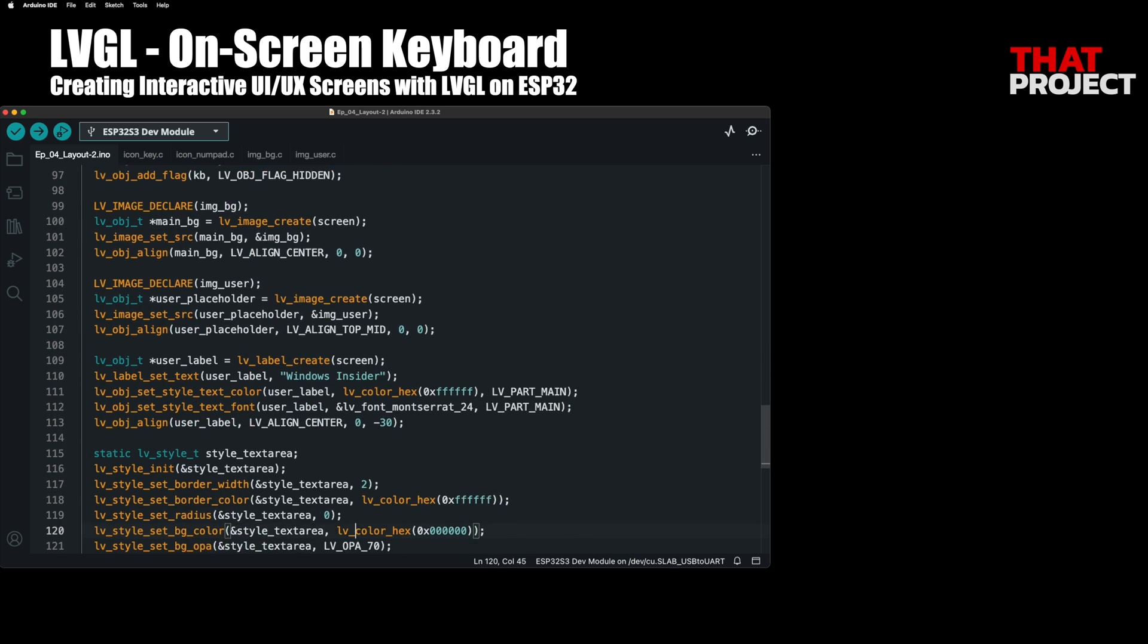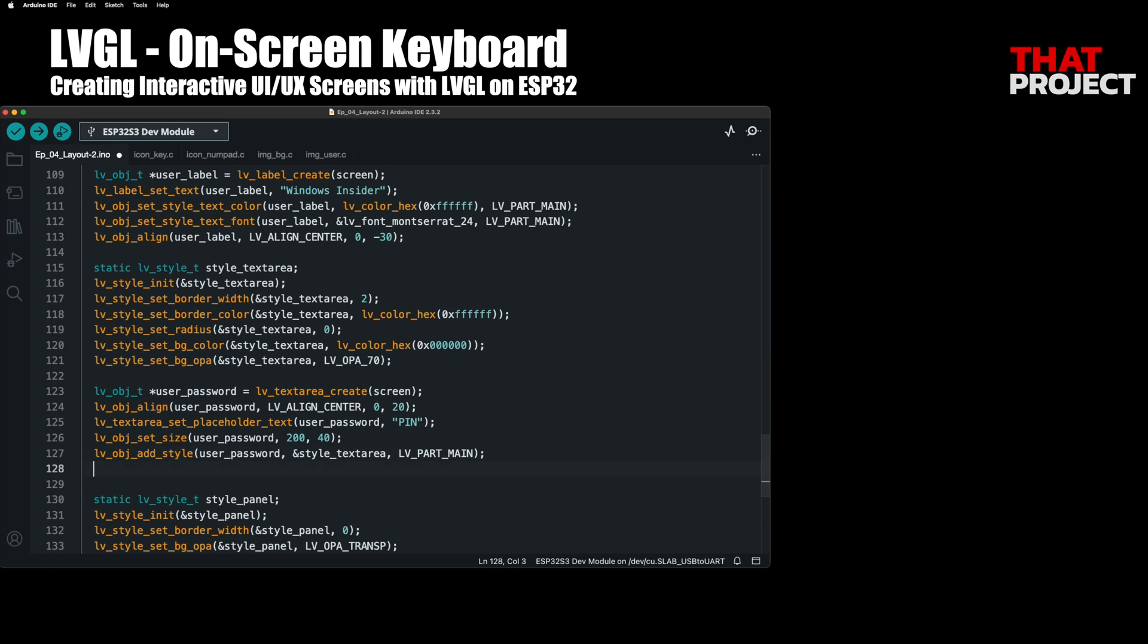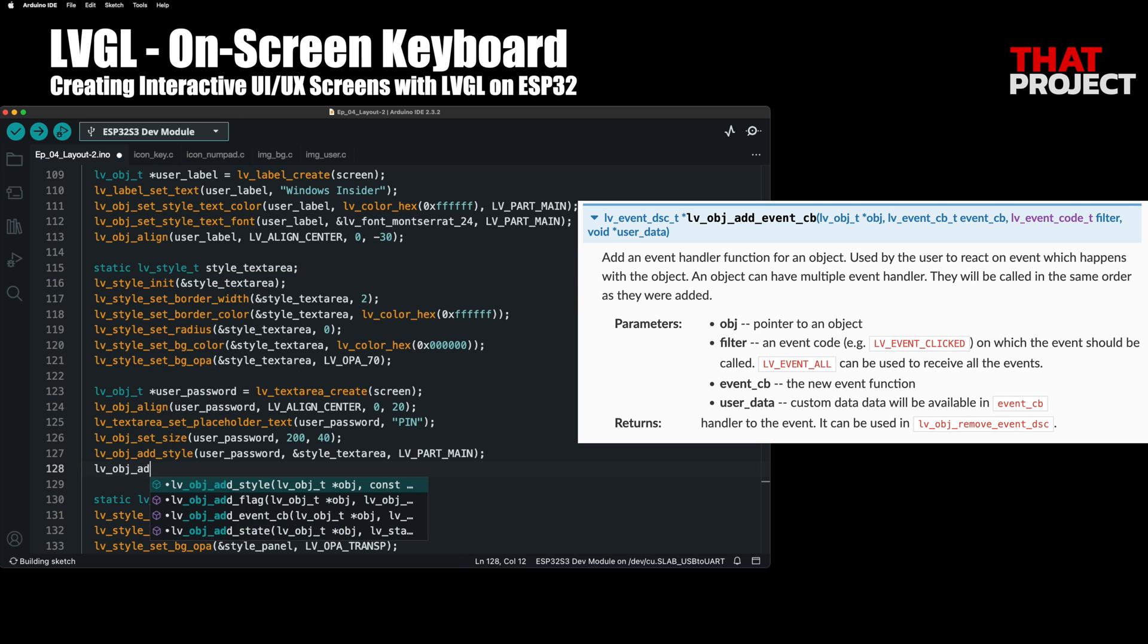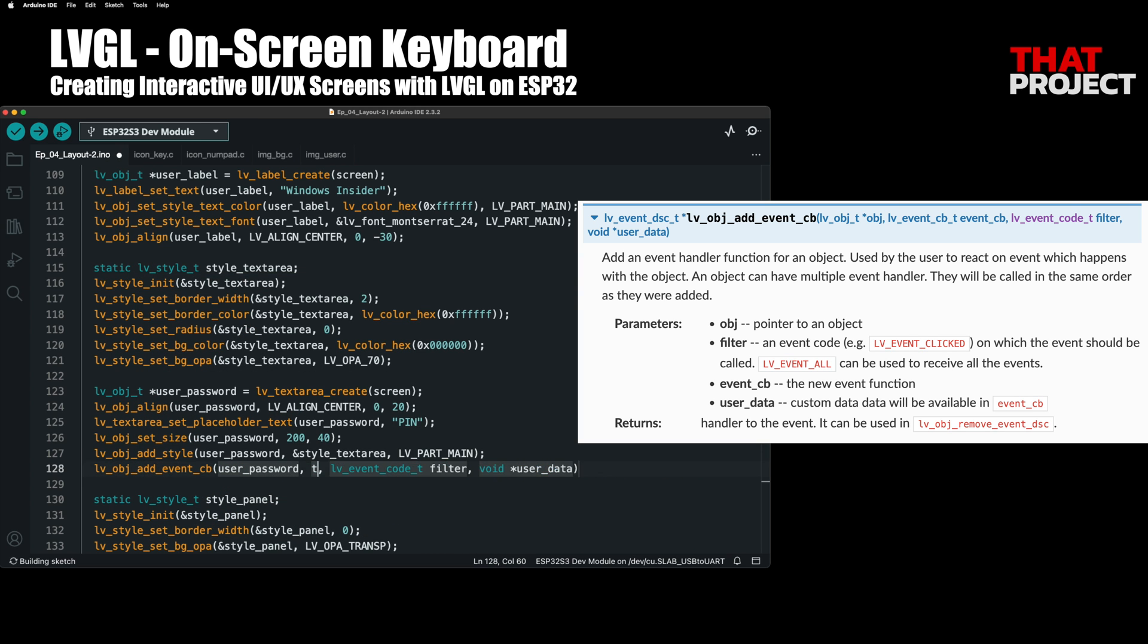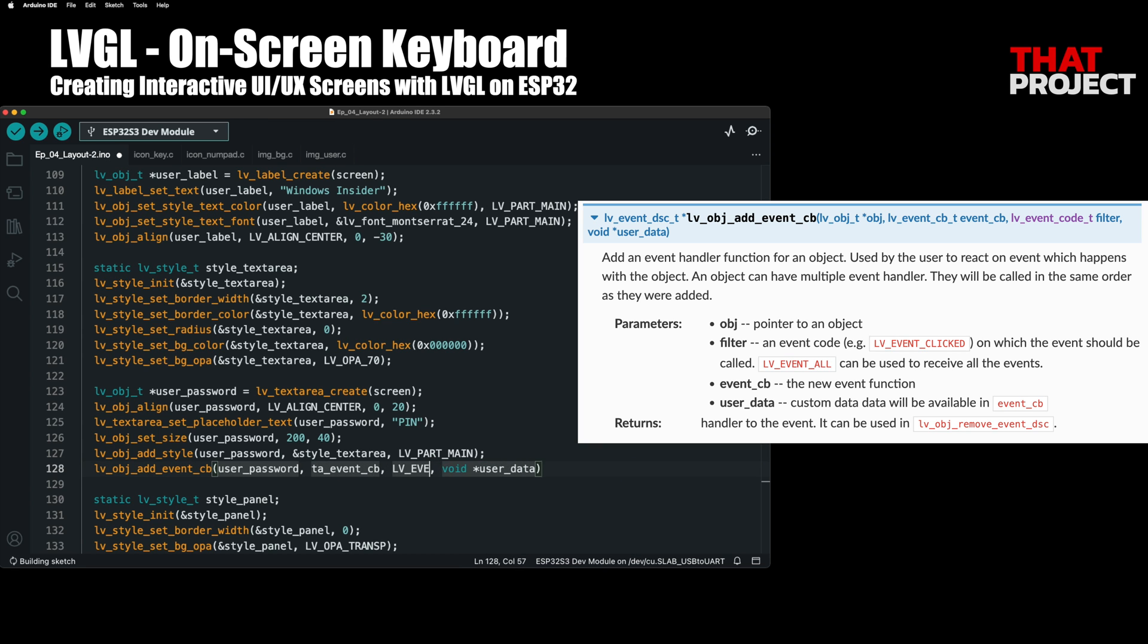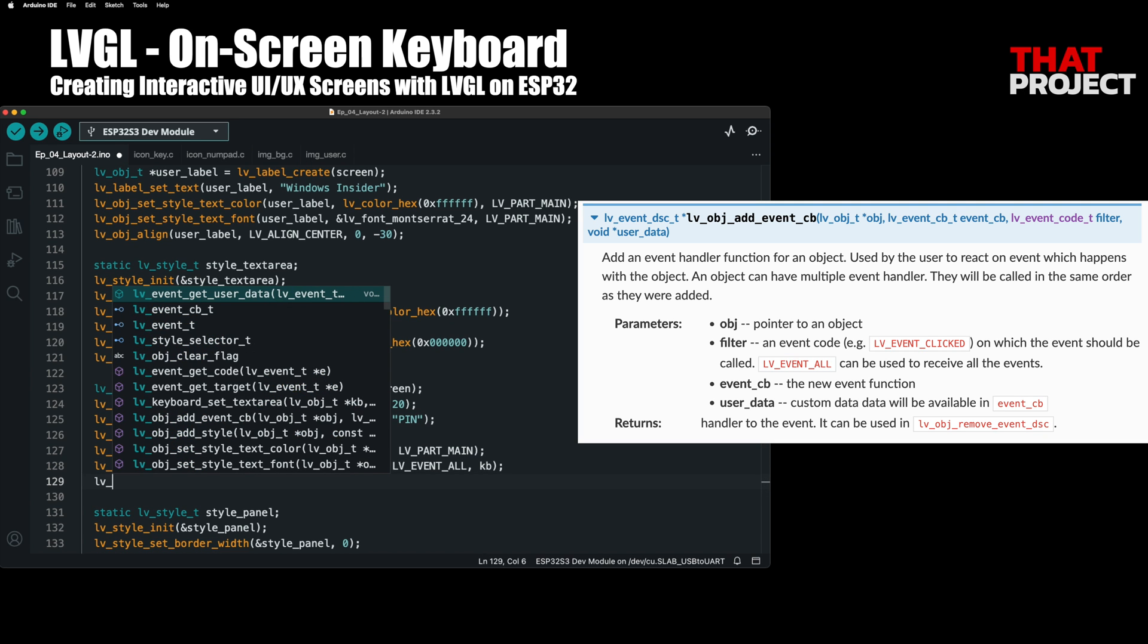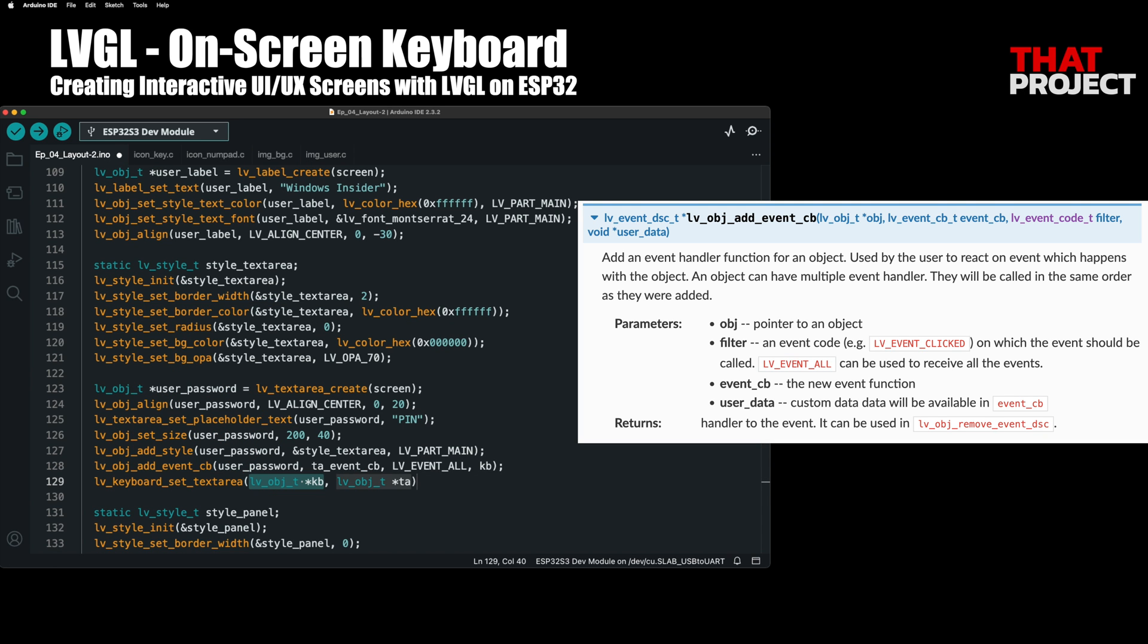Now let's go to the user password and register the callback function we just created. Since it is set to event all, the callback function is executed whenever all events occur. Also, since the keyboard is set as the last parameter, userData becomes a keyboard object, so we can use this from the callback function.